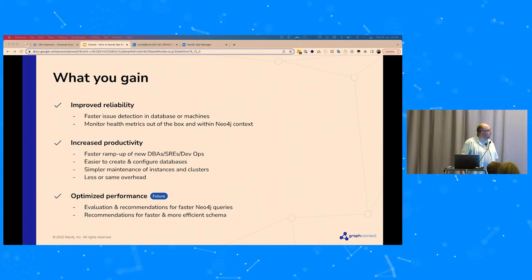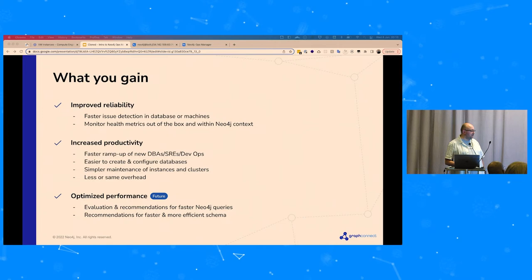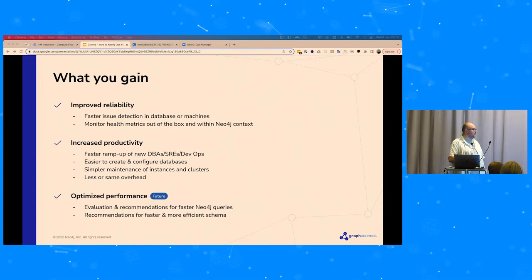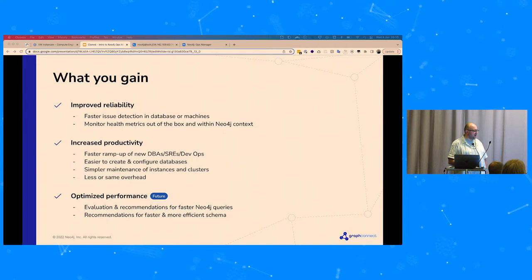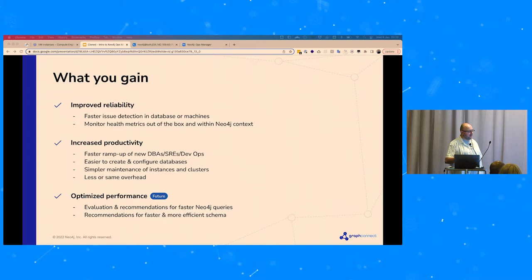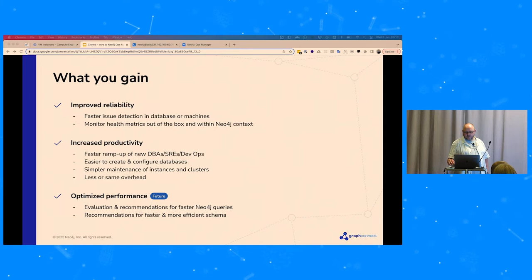With Neo4j Ops Manager we believe you can get improved reliability, cut time to detection, and have improved fix times when things go wrong. Preventative work through monitoring health metrics lets you see problems before they happen. Productivity improves through familiar terms layered on top of Neo4j-specific configuration options, making them easier to understand. Then move into the optimization phase — let Ops Manager help you make the best choices and get the most out of your investment in Neo4j.